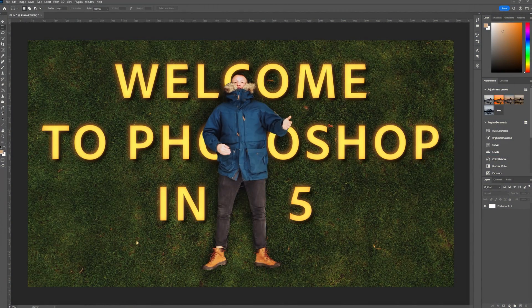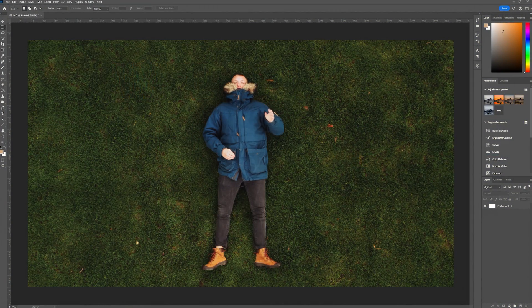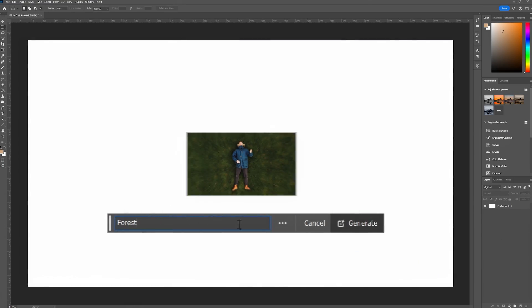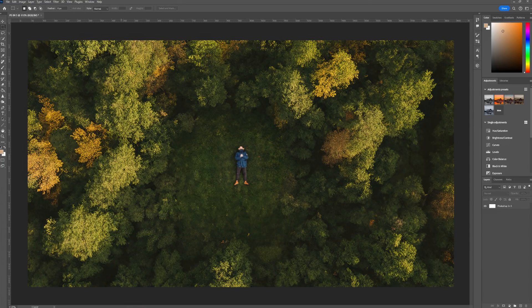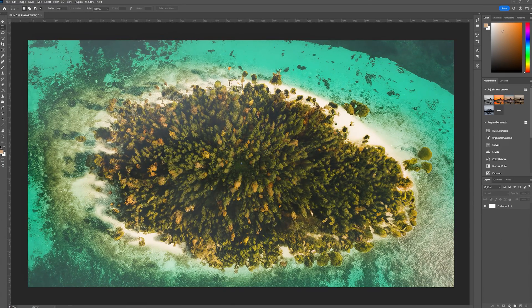Welcome to Photoshop in 5. In this video I'm gonna show you how you can turn any boring footage into this or even this with Generative Fill in Photoshop.